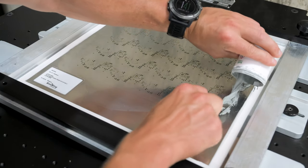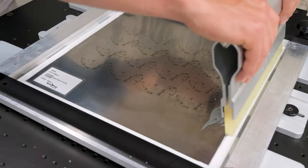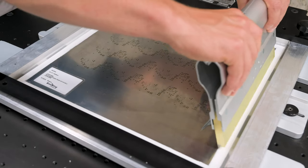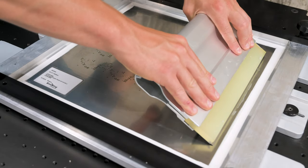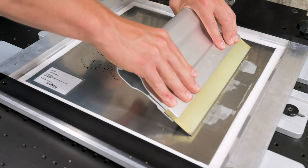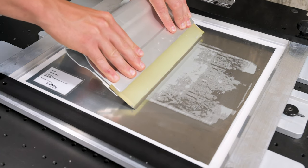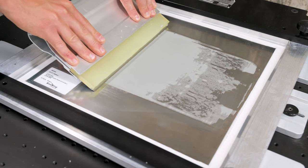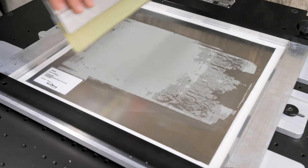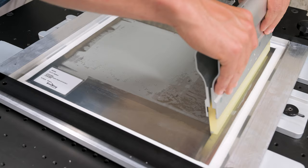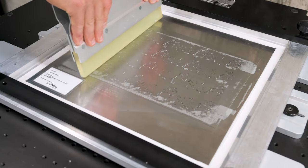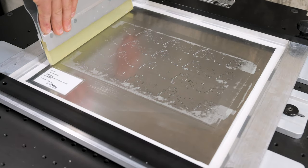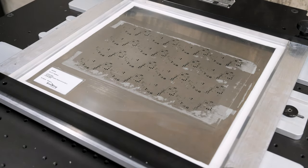Simply get some of the paste out, then use the squeegee to evenly distribute it over the stencil. The angle and pressure you use takes a bit of practice to get right. Typically, you'll have to do a second pass to clean up the leftover paste. The second pass is at a much deeper angle to ensure all the paste is picked up.